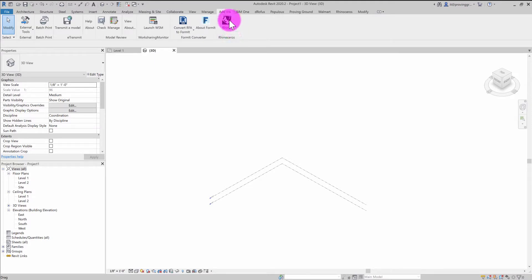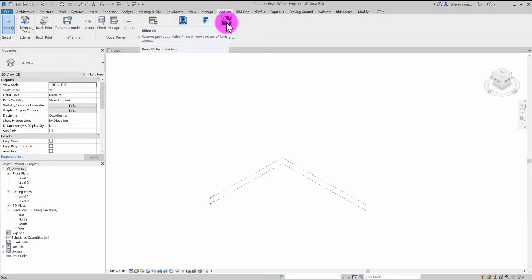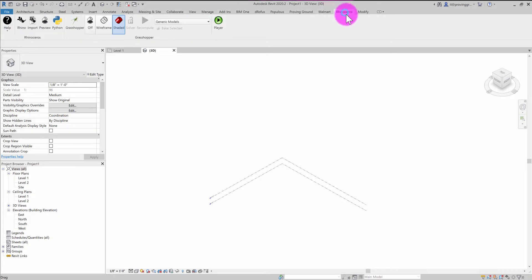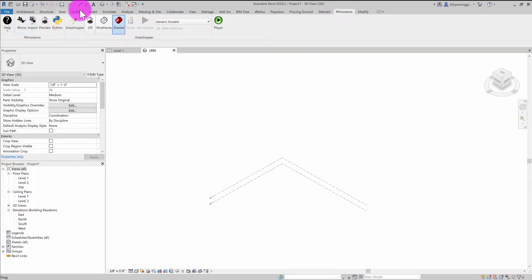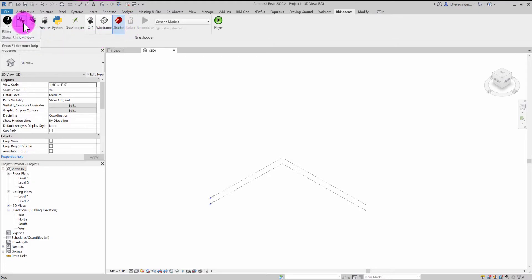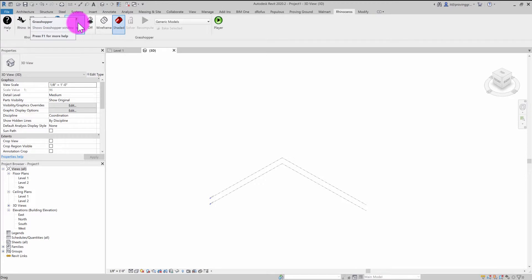So if you go to the add-ins tab, when you have RhinoInside Revit installed, you'll see that there's a Rhino 7 button. And when that's activated, it will load the Rhinoceros tab. And here you'll see that you have a number of different interfaces you can use, including opening a Rhino window, as well as the Grasshopper interface.